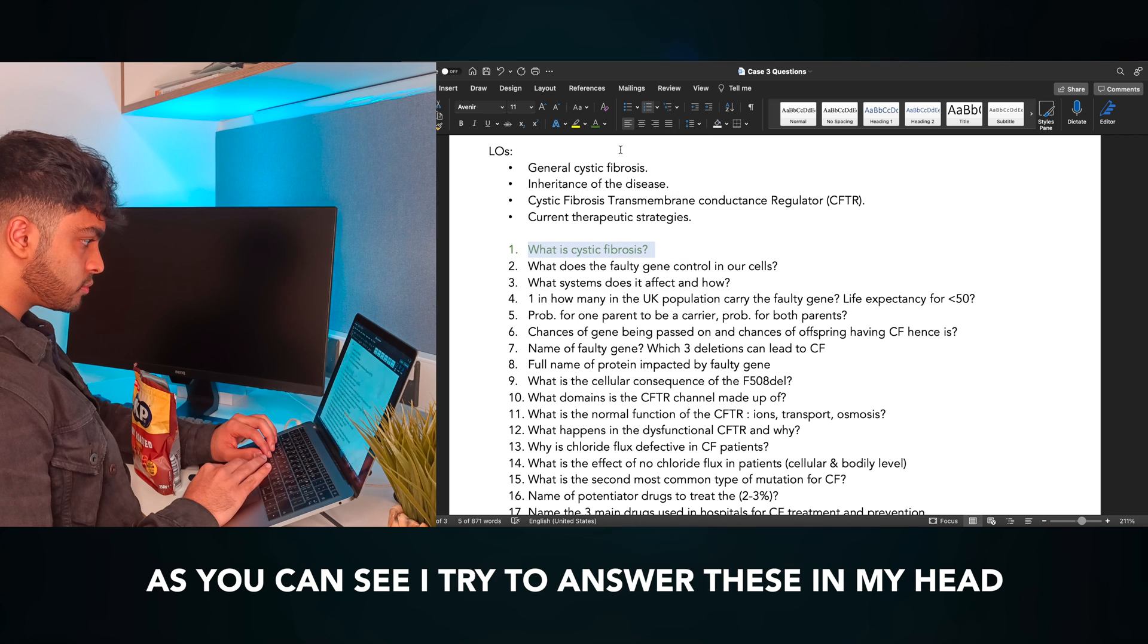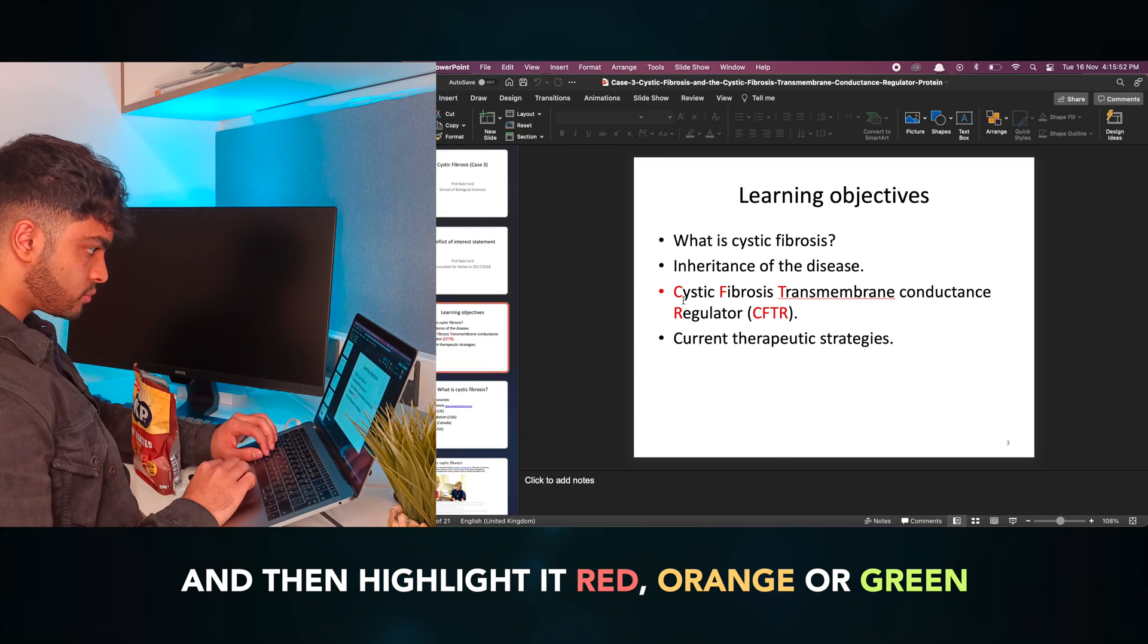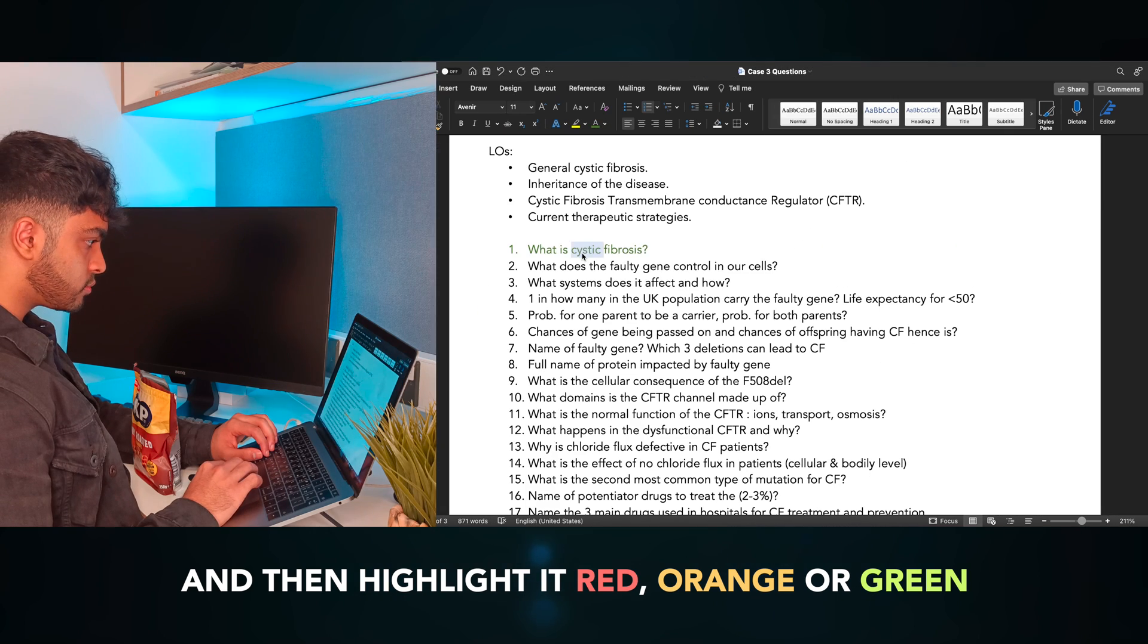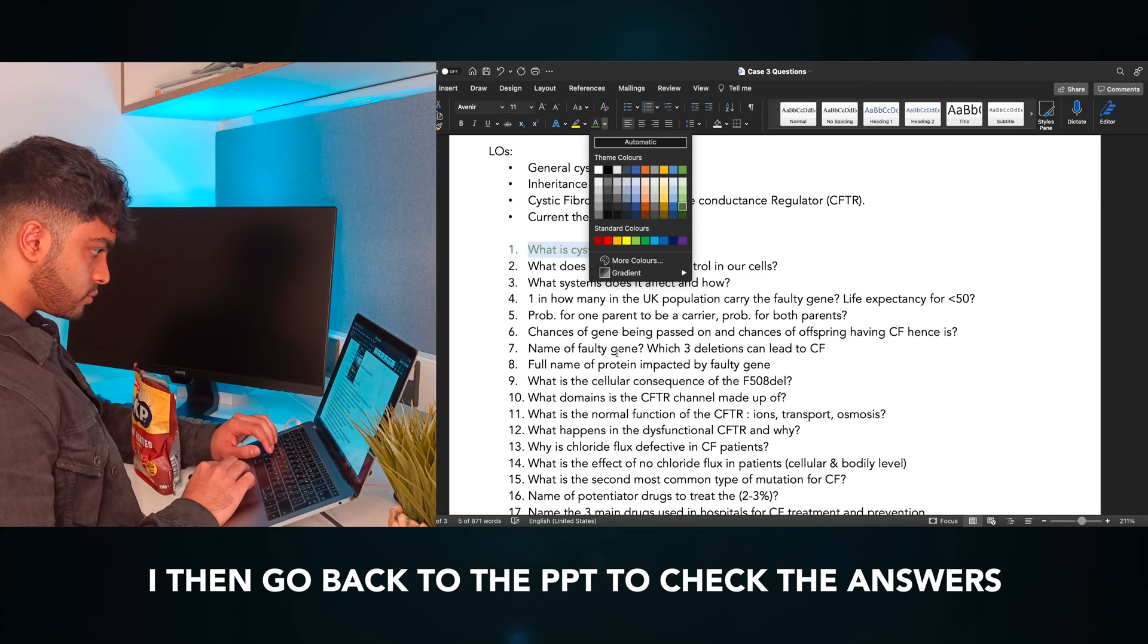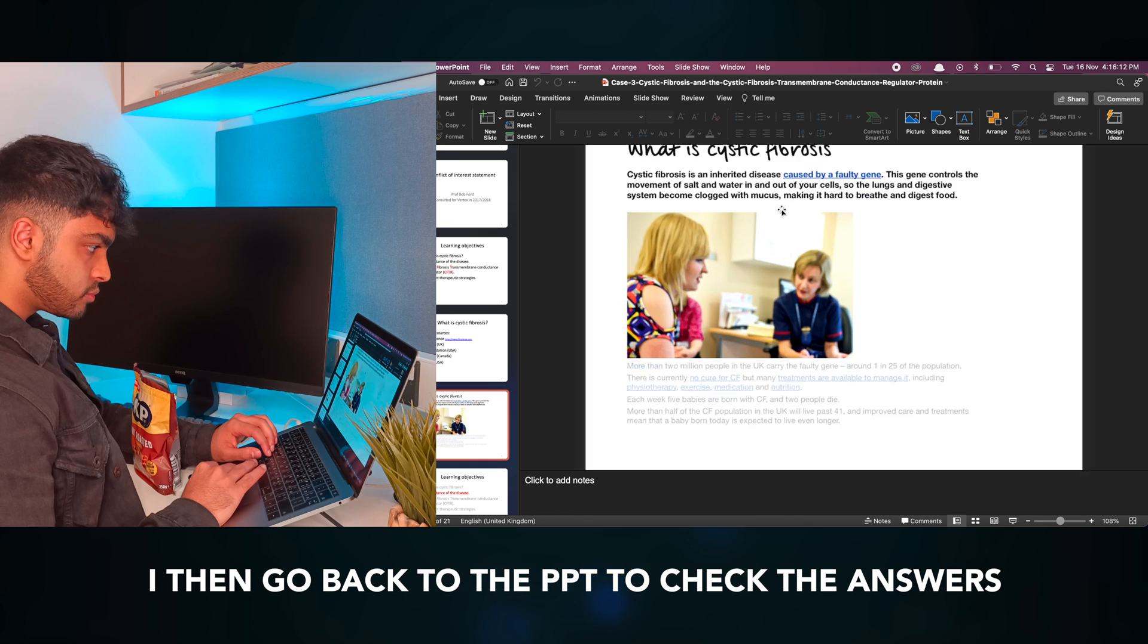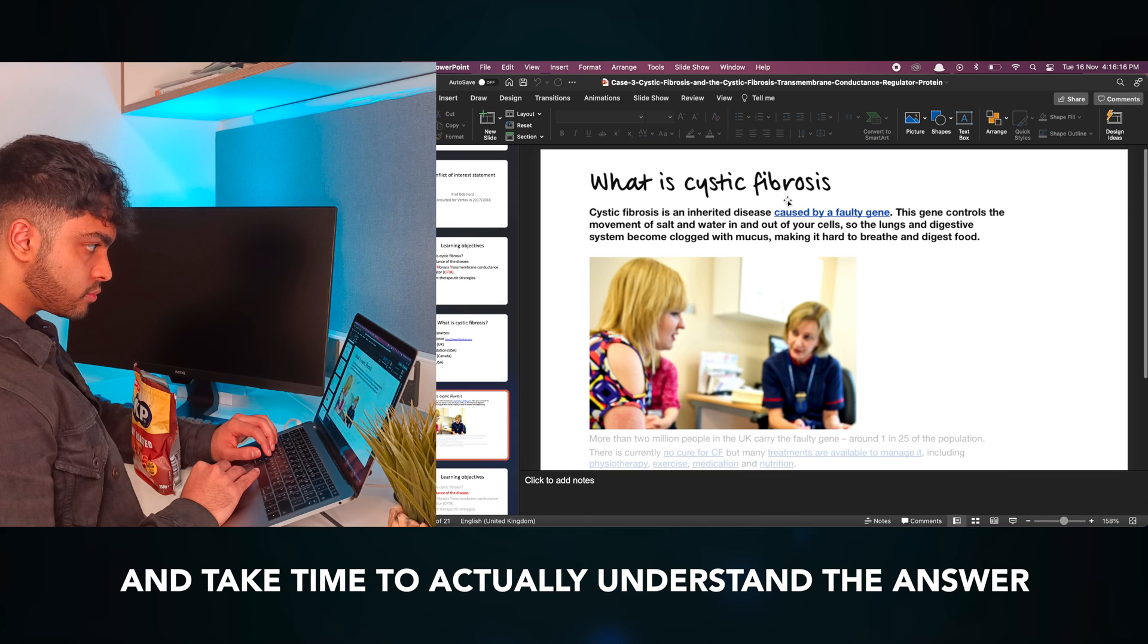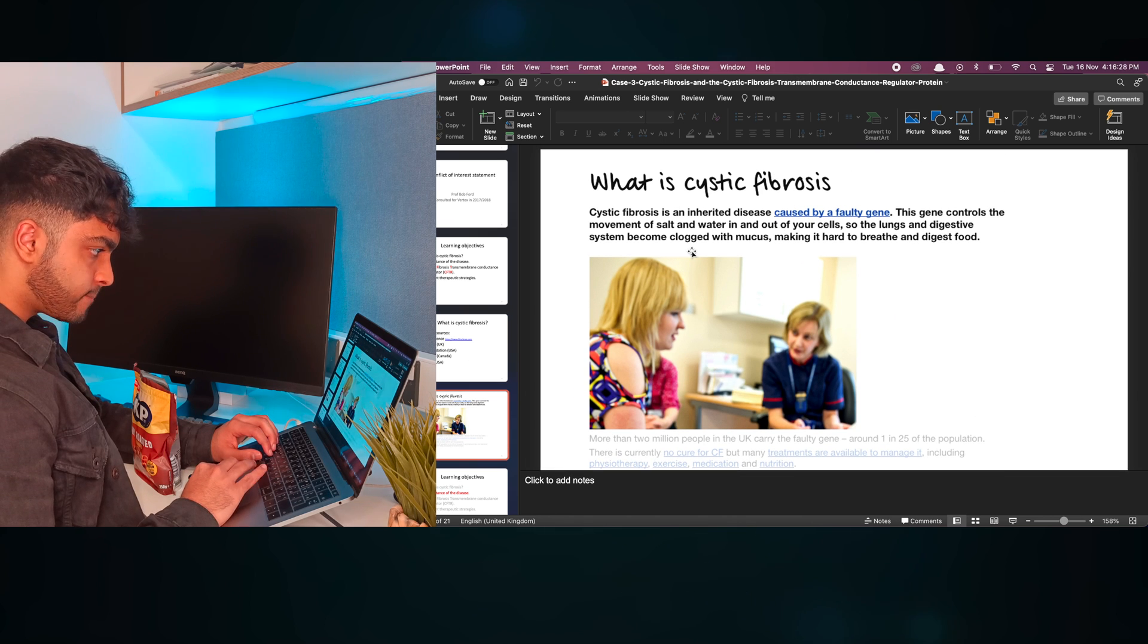As you can see, I try to answer these in my head. I give my best to it and then highlight it red, orange, or green based on my understanding. I then go back to the PowerPoint to check my answers and take time to actually understand the questions I didn't know properly.